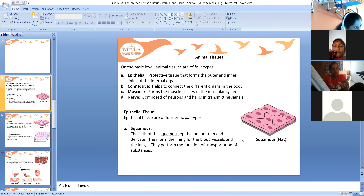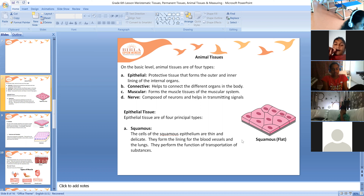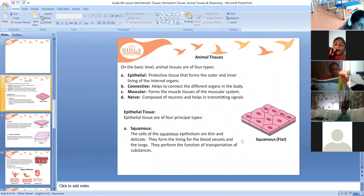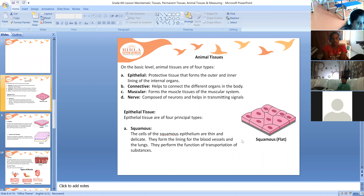At the basic level, animal tissues are of four types. These are: epithelial tissue, connective tissue, muscular tissue, and nervous tissue.